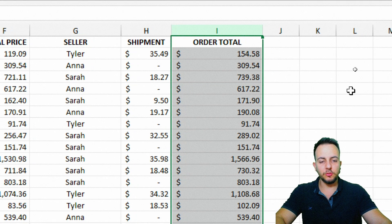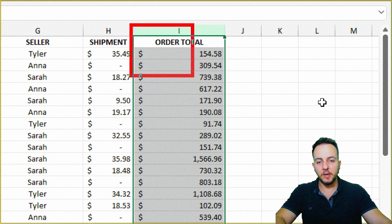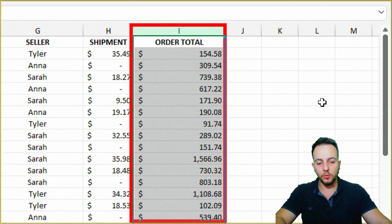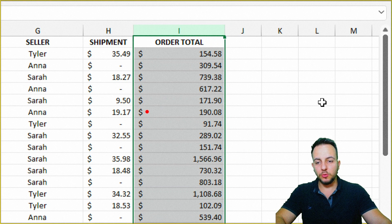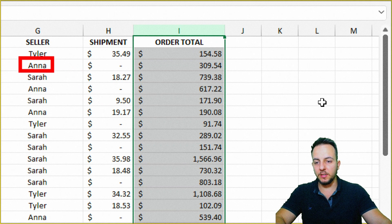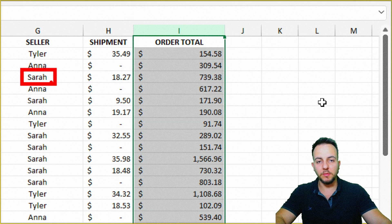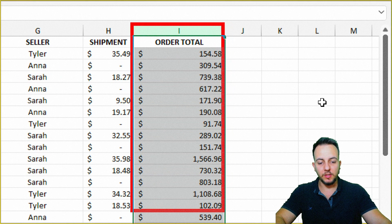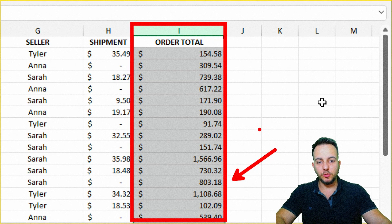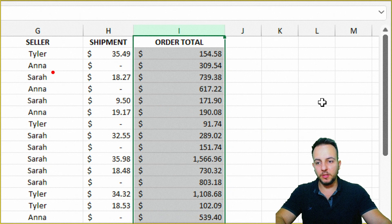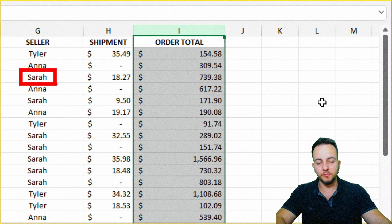Let's say instead of adding up all the values in my order total column, I want to know not the sum of all of it, but the total amount that Tyler sold, the total amount that Anna sold, and the total amount that Sarah sold — a sum for a specific criteria.